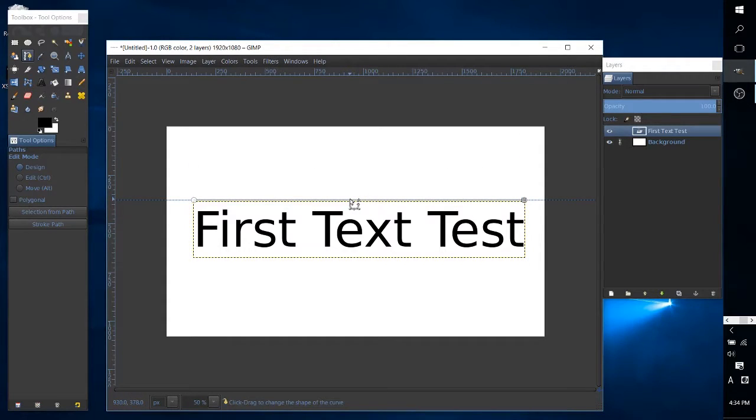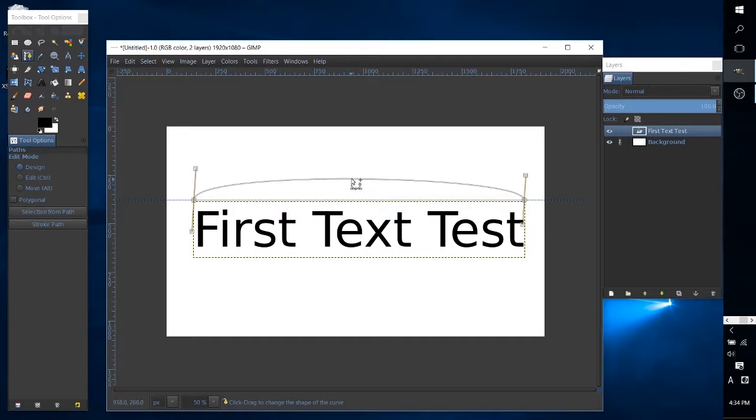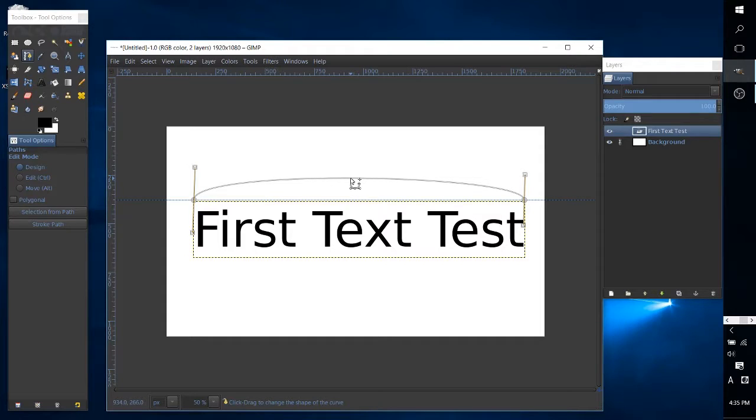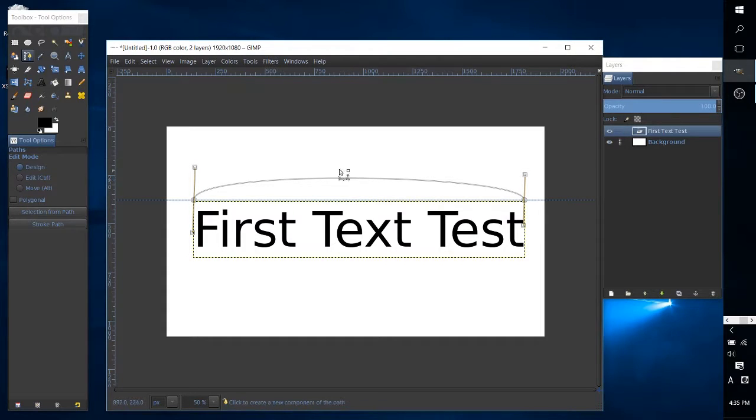Now I should try to get closer to the middle if I want it to look even on both sides. Okay, and that's going to approximately do it. Maybe we make it a little bit more subtle than that.